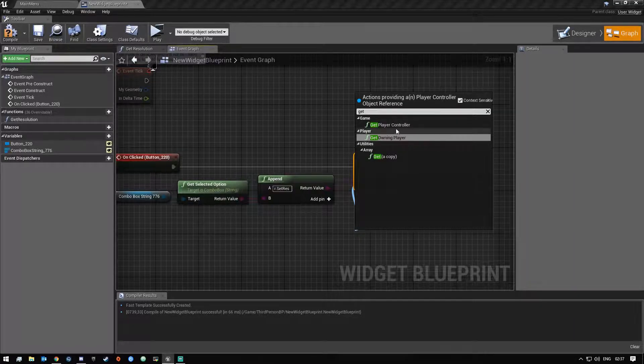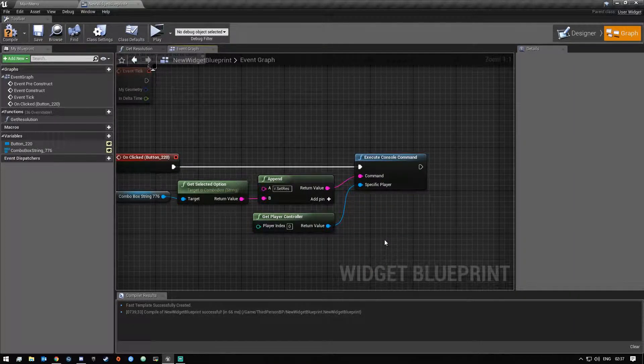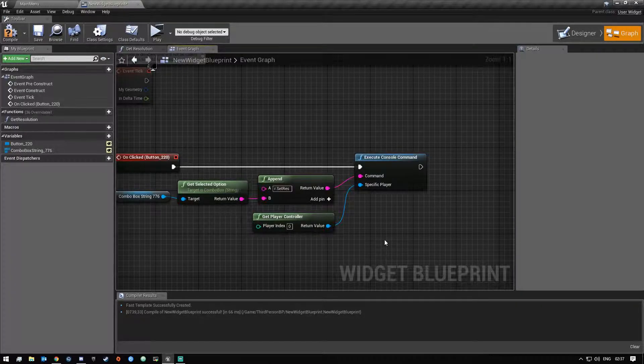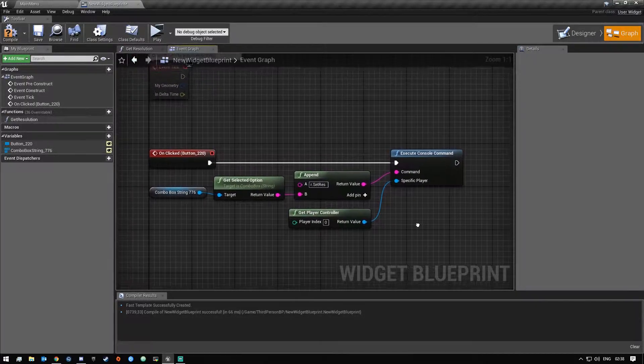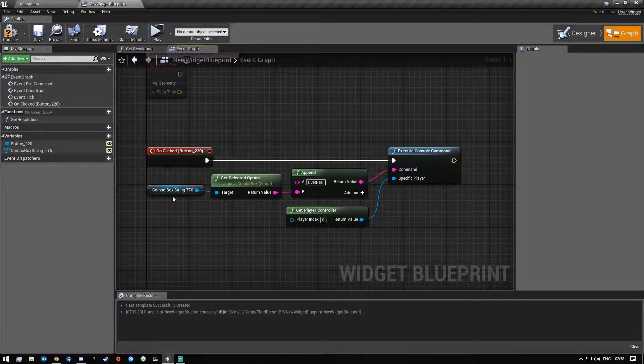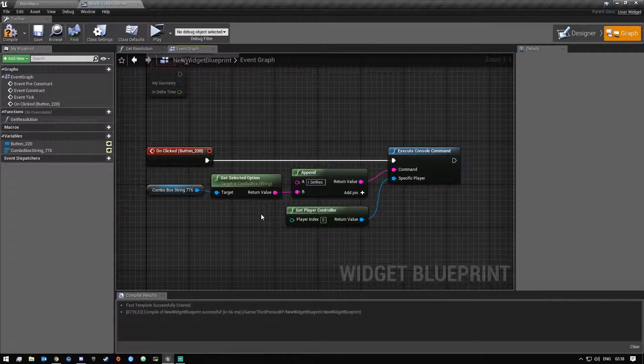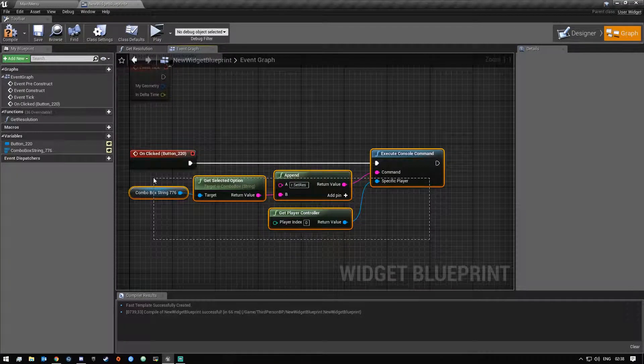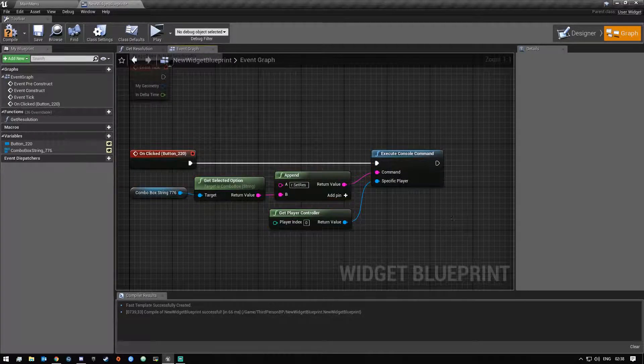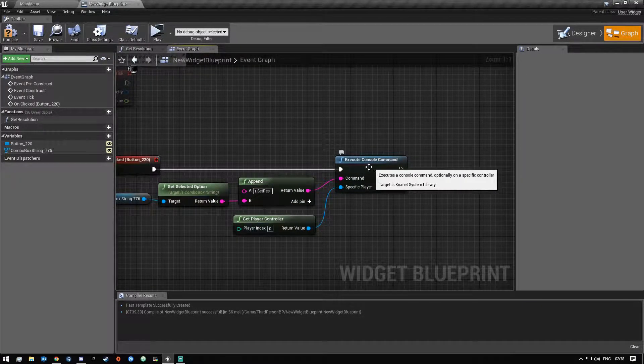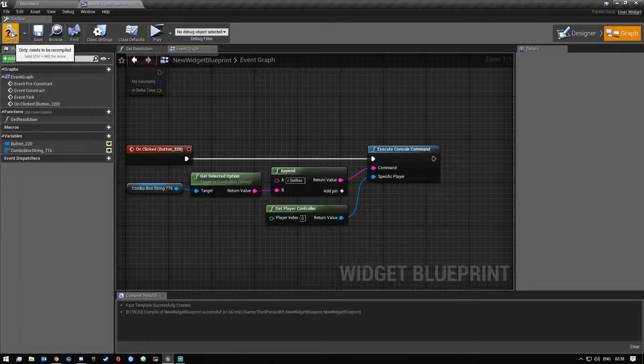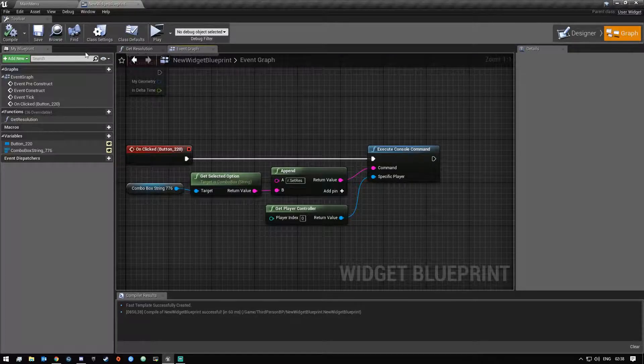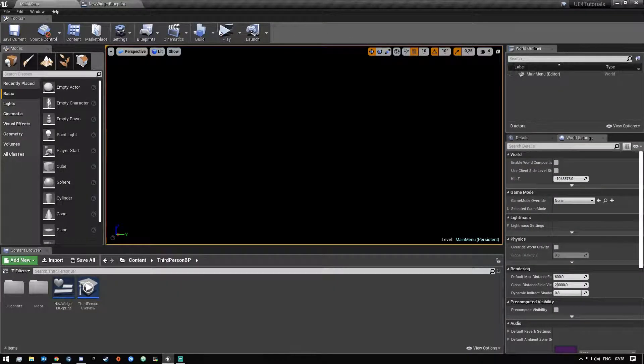And then that should be it for the apply. Now I know there's different ways you can actually apply your resolution settings through the game user settings node, but for this video we're just gonna do it this way by executing the command and setting your resolution. So after you've done that just say compile and save.